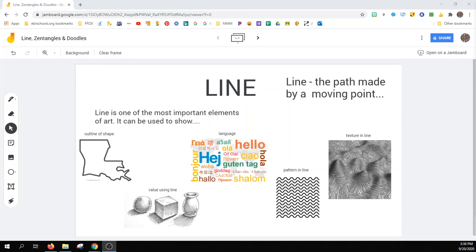Line is defined as the path made by a moving point. Line is one of the most important elements of art. It can be used to show the outline of a shape.